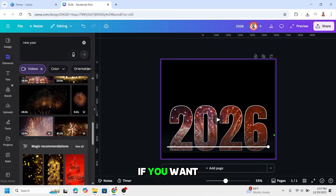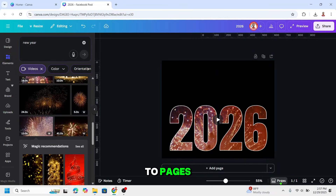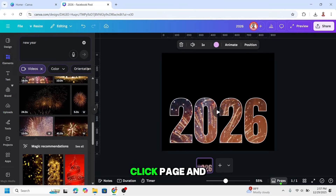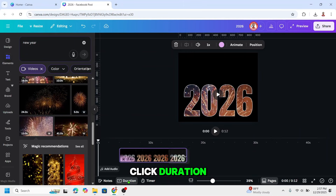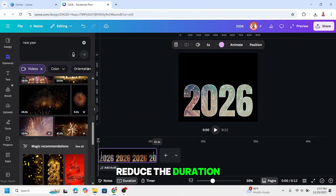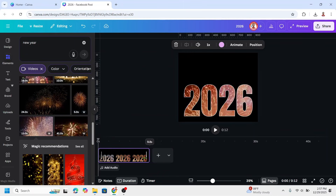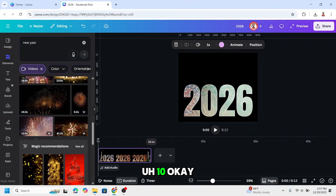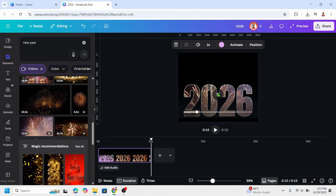If you want to adjust the time, go to pages, click the page, and click duration. You can create the duration here — maybe about 1 to 10 seconds.